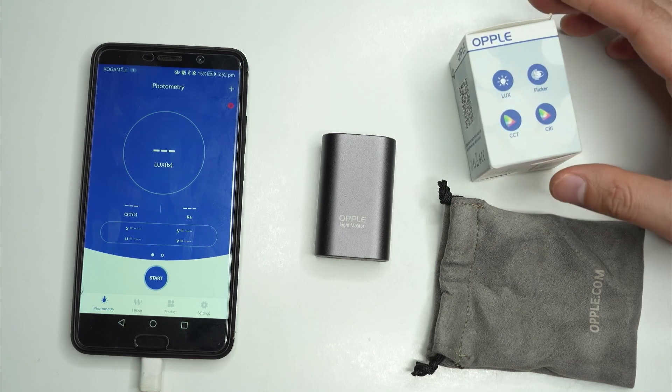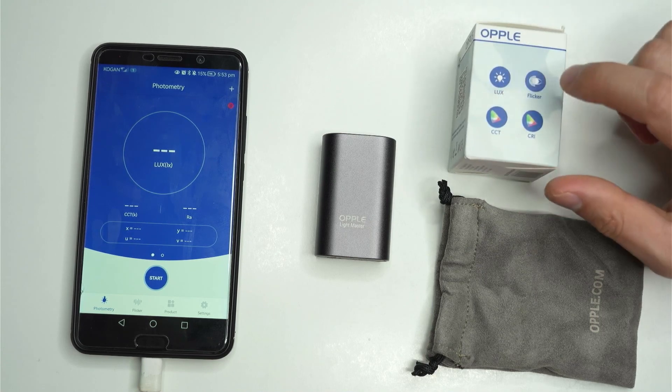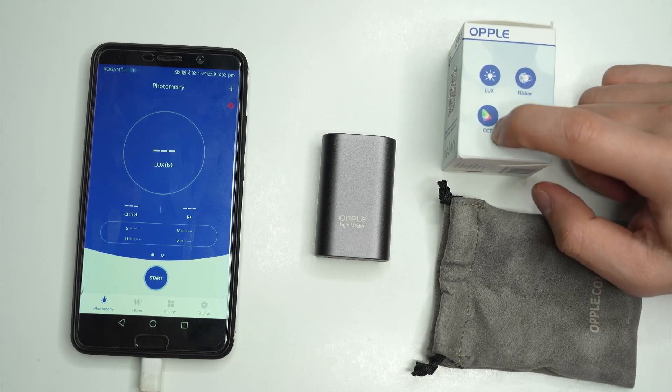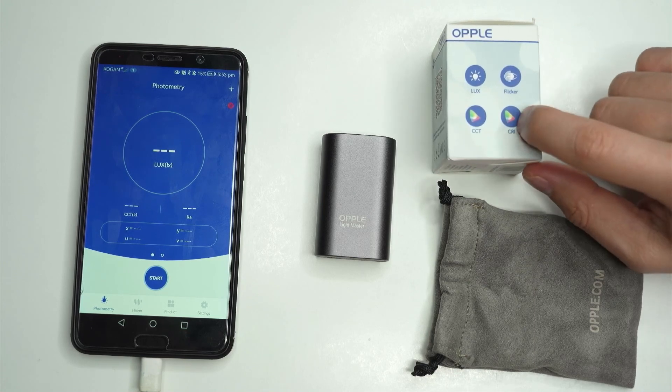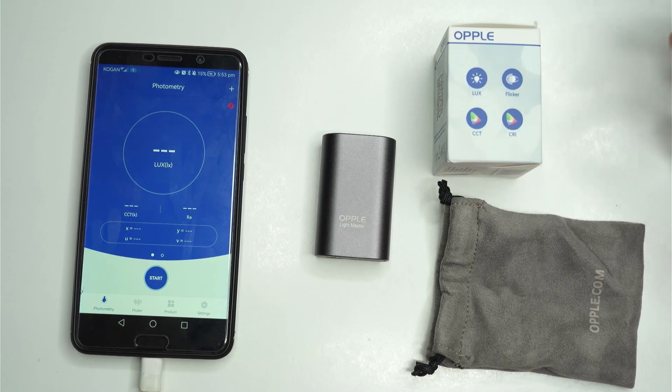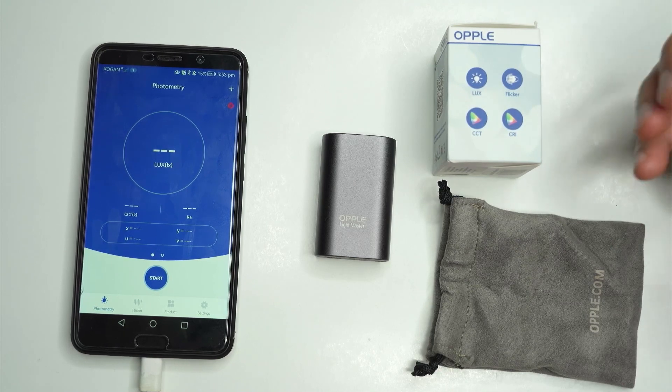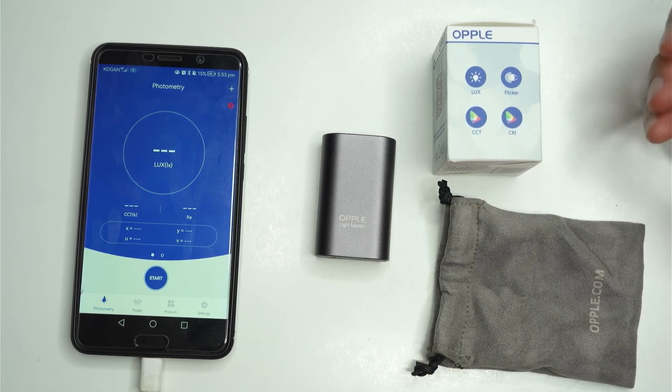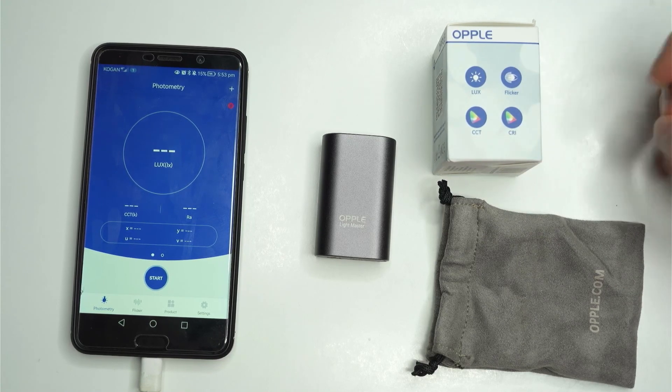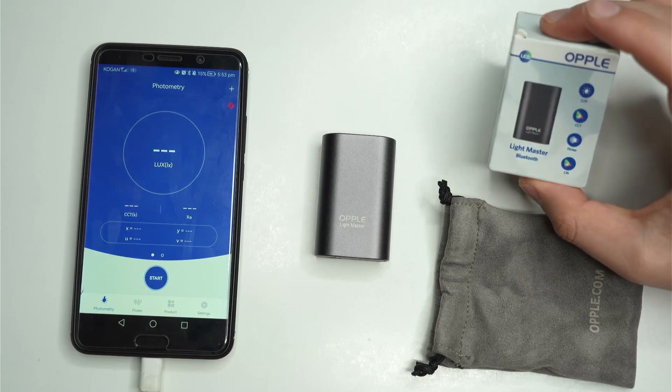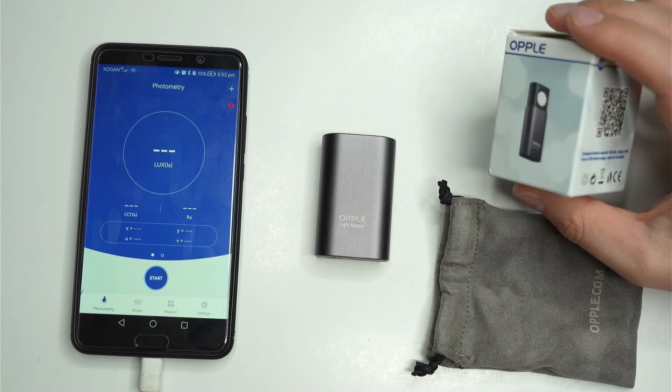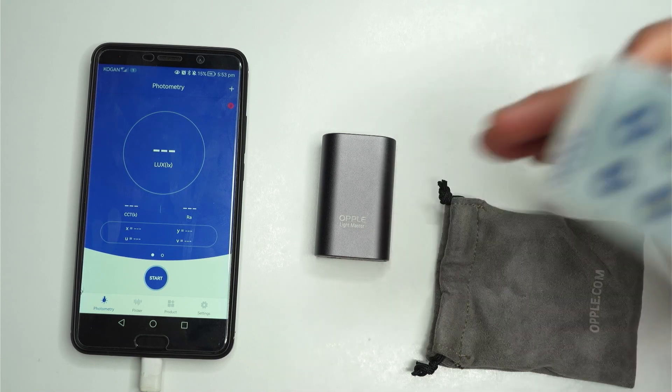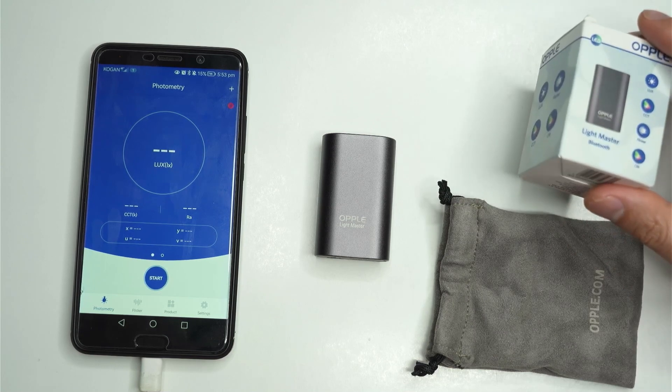Costs me about $50 Australian and it measures lux, whether your flashlight flickers, the color temperature and color rendering index which is quite important as well if you're using that flashlight to identify colors. Certain LEDs are going to have a low CRI index which is going to make it quite difficult for you to identify colors under it. So I think this is a really good deal on how it works, what you get and we'll go from there.